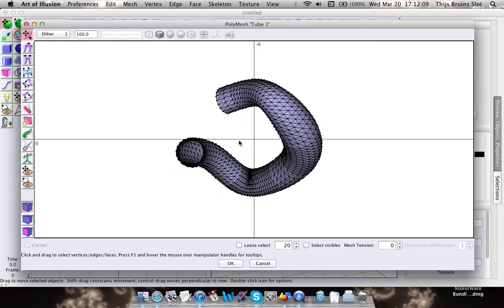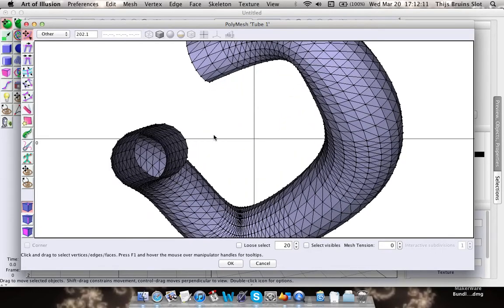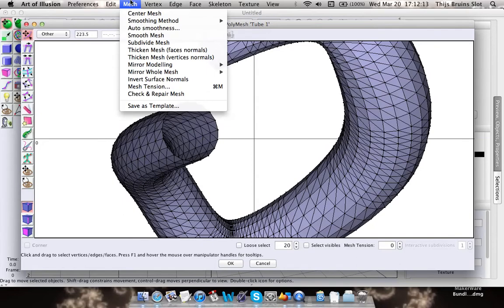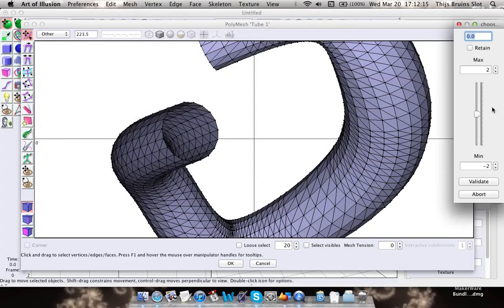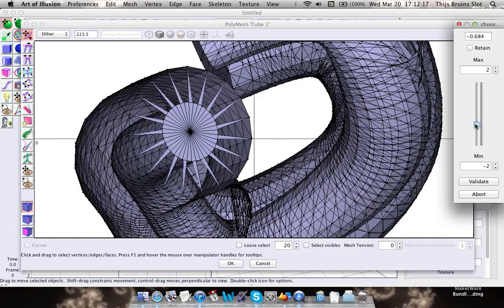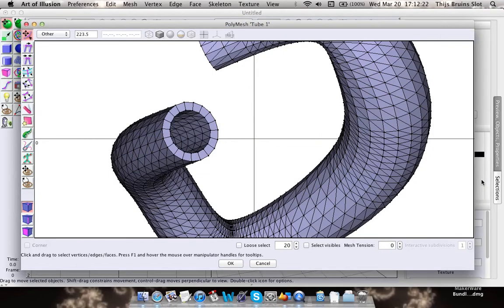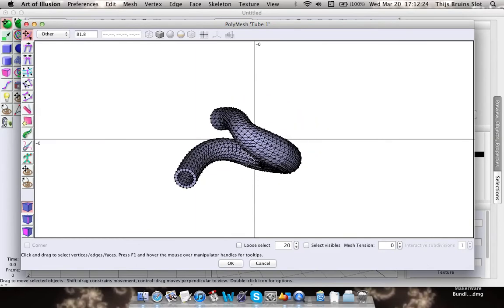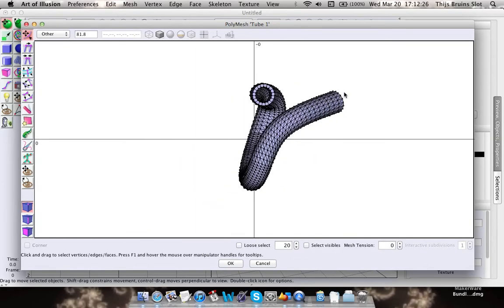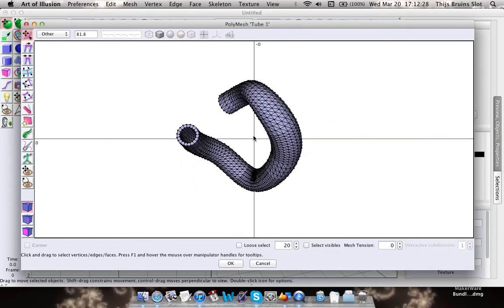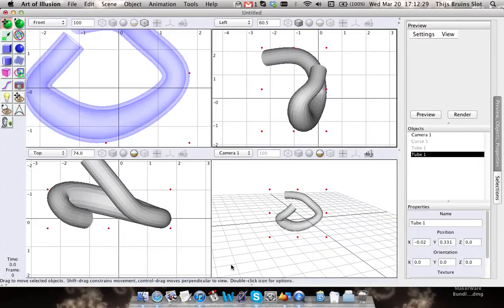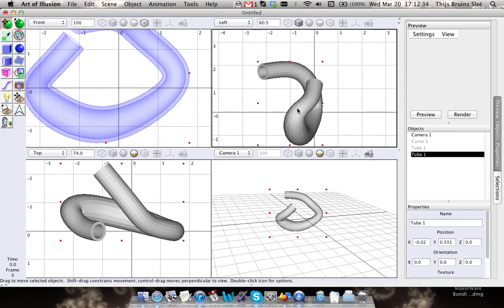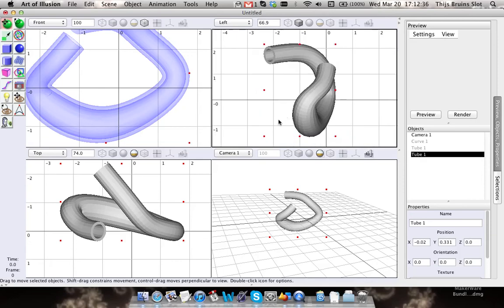What we're going to do now is use the thicken tool that I have explained in a previous tutorial, so I'm not going to go very deeply into that. And here we have our solid tube. That was my tutorial about the tube object. I hope you found this useful, and see you later.